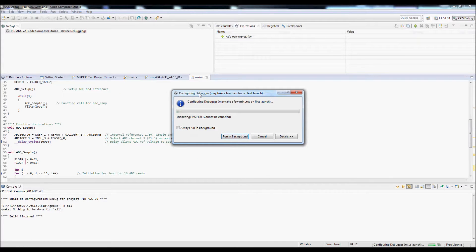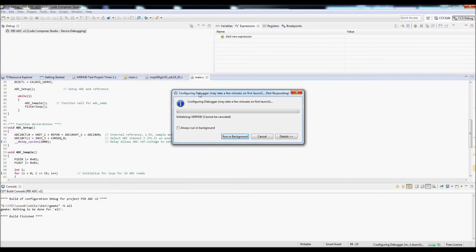To access the graphing tool in Code Composer Studio you need to enter the debug mode, which I am just launching now.